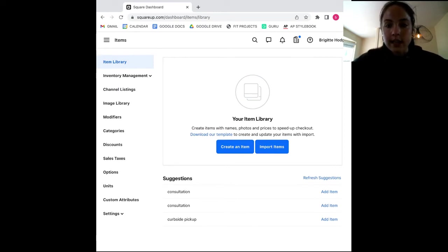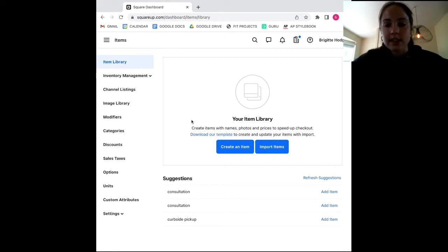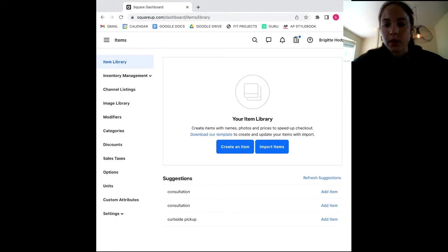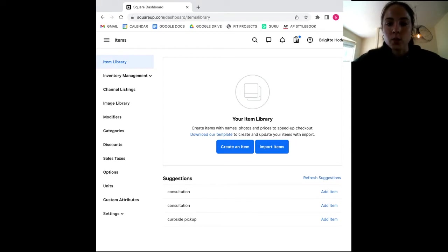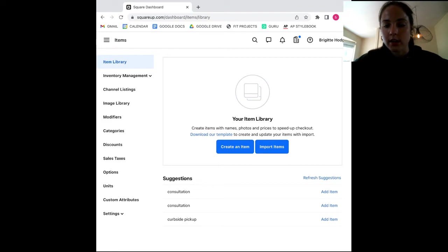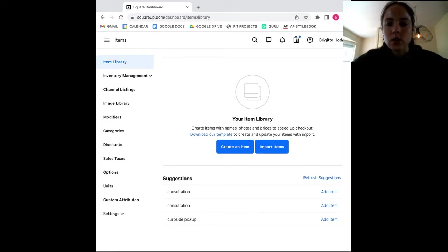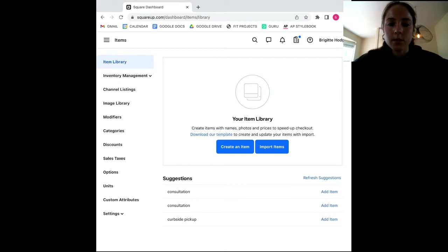For adding products day to day and for businesses that don't have an existing inventory list to add, the create an item button is going to be your go-to. This is where you will be able to add new products one by one and create detailed product pages for each product that you add. So let's take a look at what kinds of things you include in the Square inventory catalog.